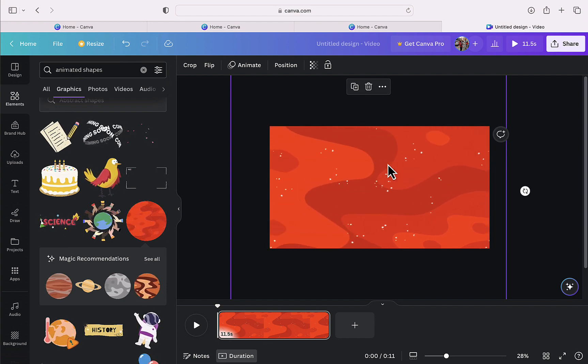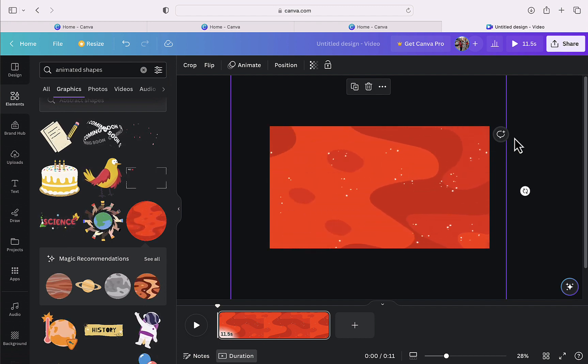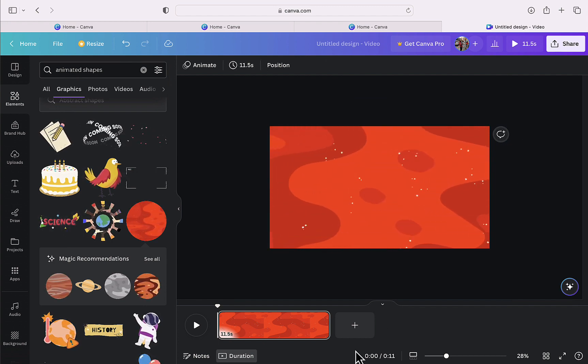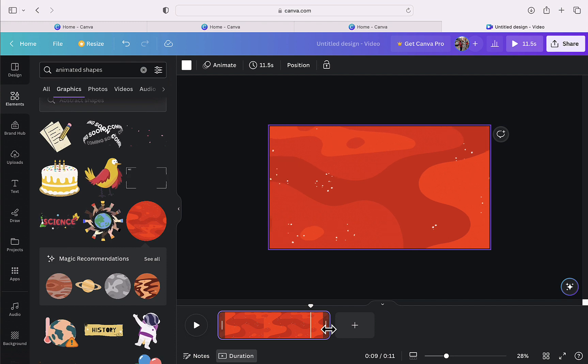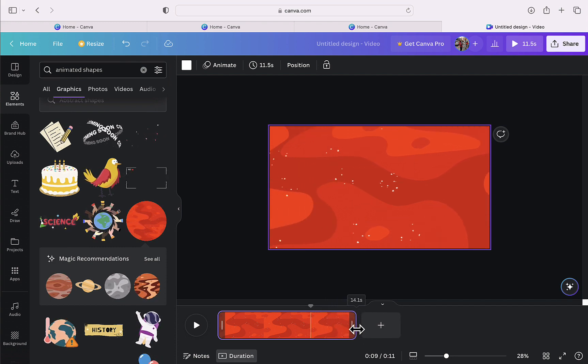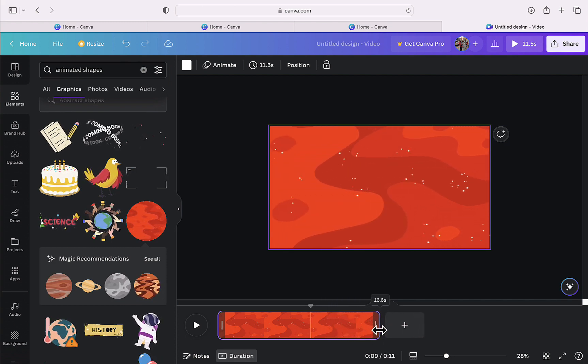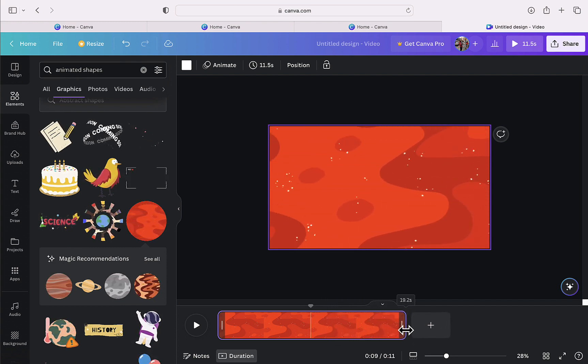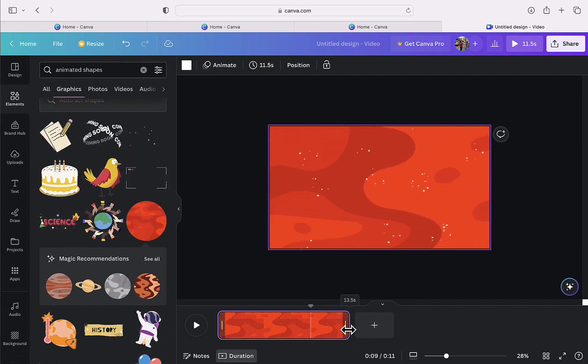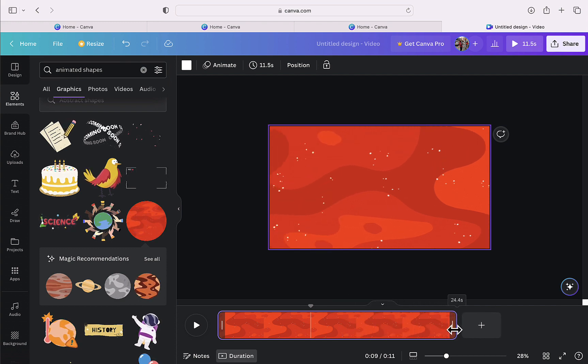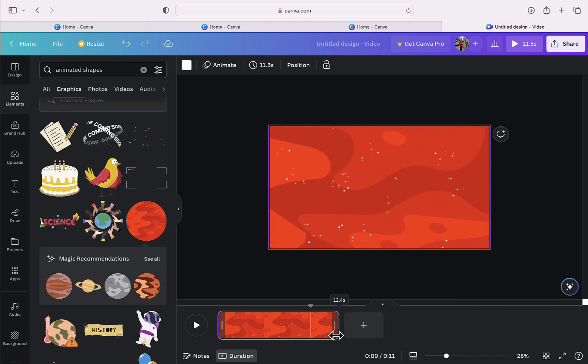Now I will adjust the duration of this animated background from here. By dragging it from this side, I can increase or decrease the duration as per my need. Right now I am going to keep it at 10 seconds.